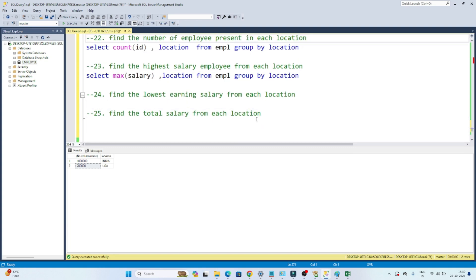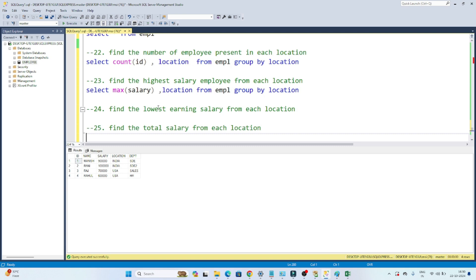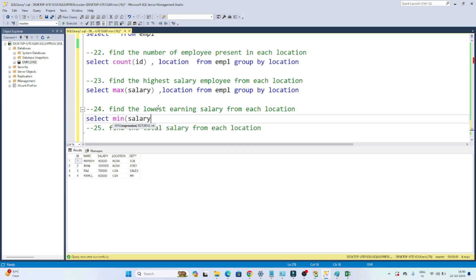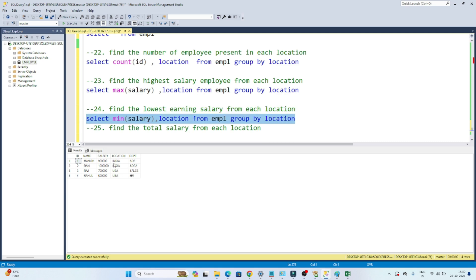Similarly, I need to find the lowest earning salary from each location. In this case I write: SELECT MIN(salary), location FROM empl GROUP BY location. Grouping based on each location, from India the minimum salary is 9 lakhs, and from USA it is 6 lakhs.